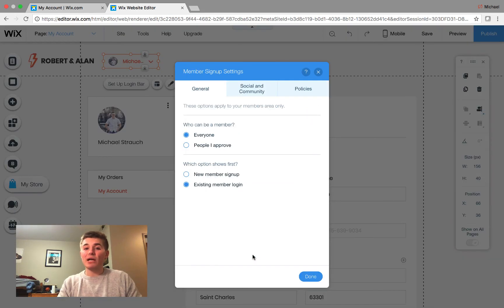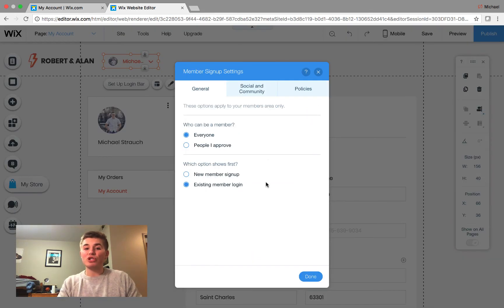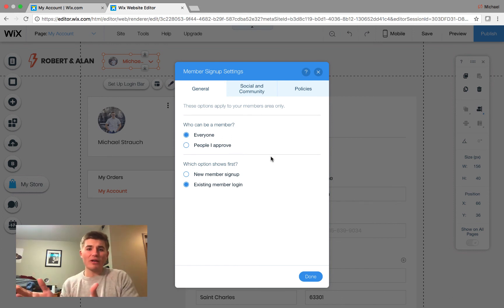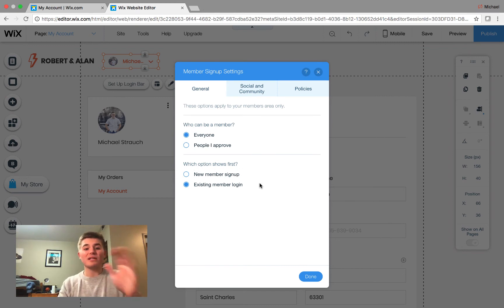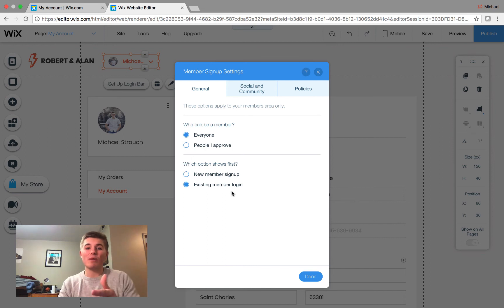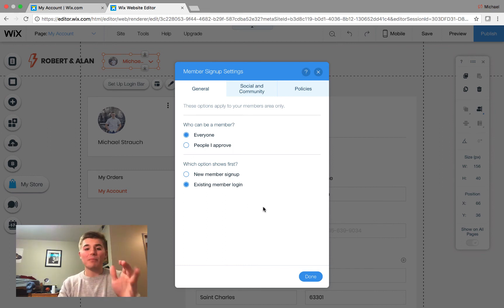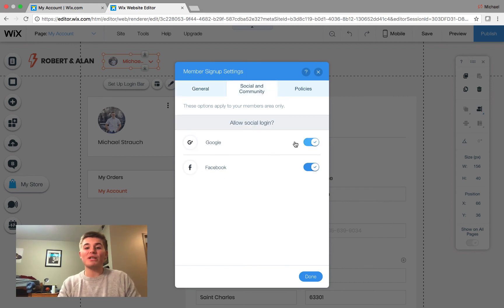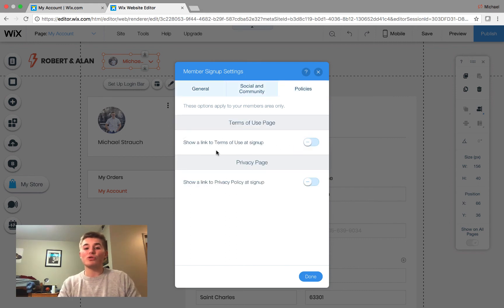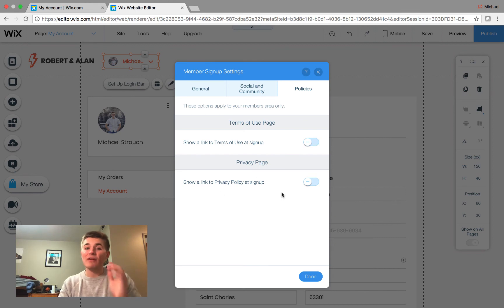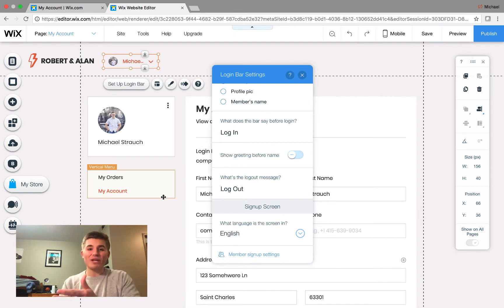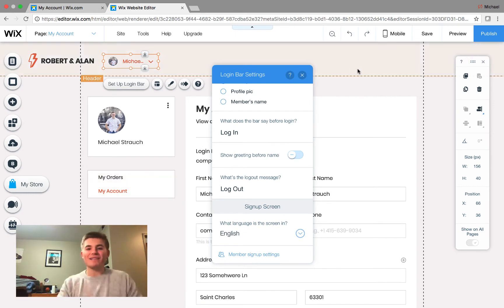And then your member sign-up settings, you can choose how you accept members onto this. Likely, for your online store platform, it's going to be everyone, and then which option shows first. This is completely up to you, whether that's an existing member login or a new member sign-up. You could also have a social and community login for Google and Facebook, and you could also show a Terms of Use and a Privacy Policy if you decided to use that route as well. So, let's continue on in the video and get right back on track.